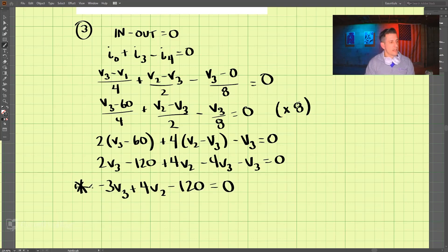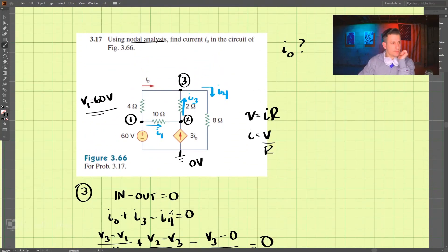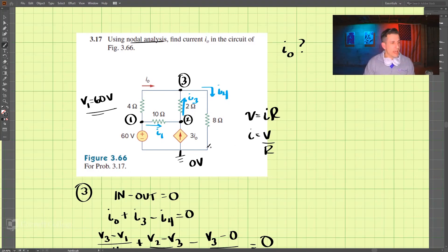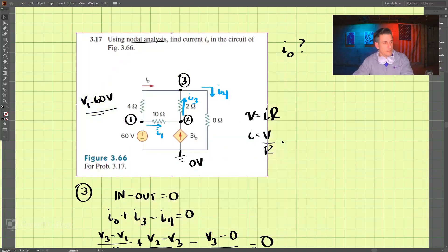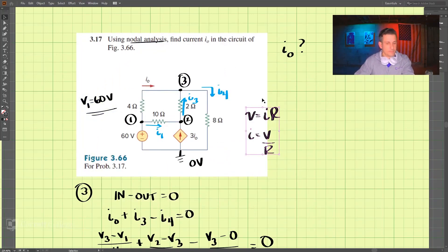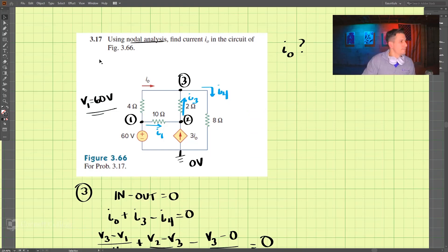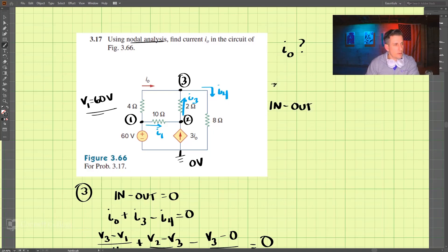Now let's look at node number 2 and apply nodal analysis there. At node 2, currents in minus currents out equals zero.